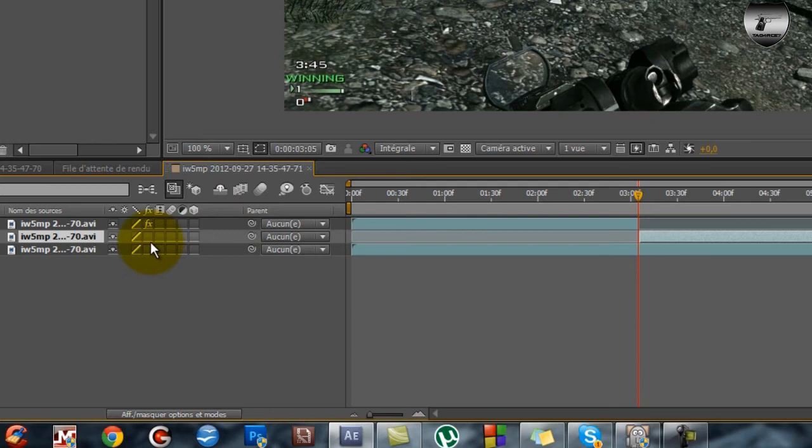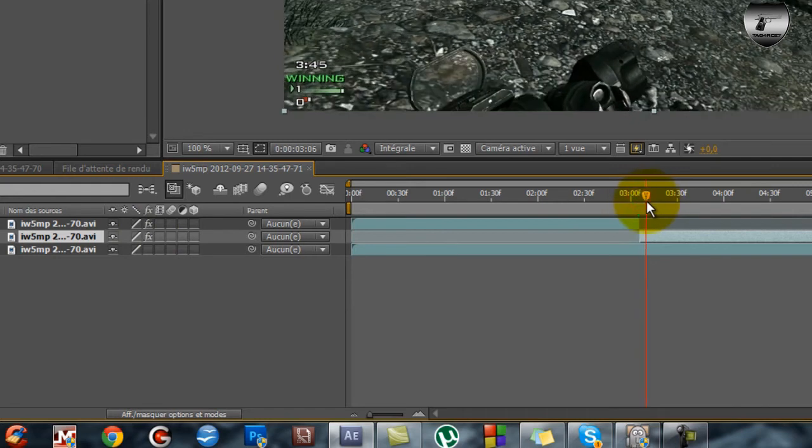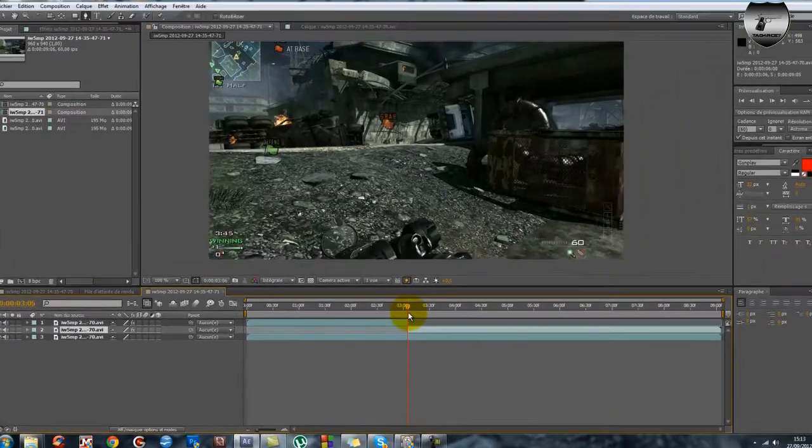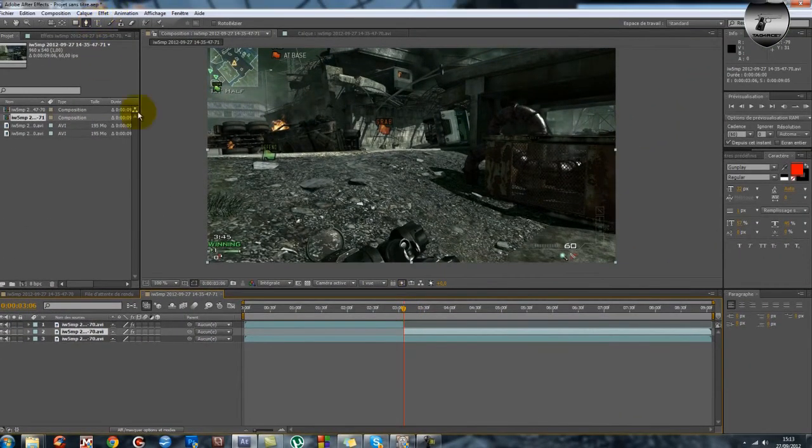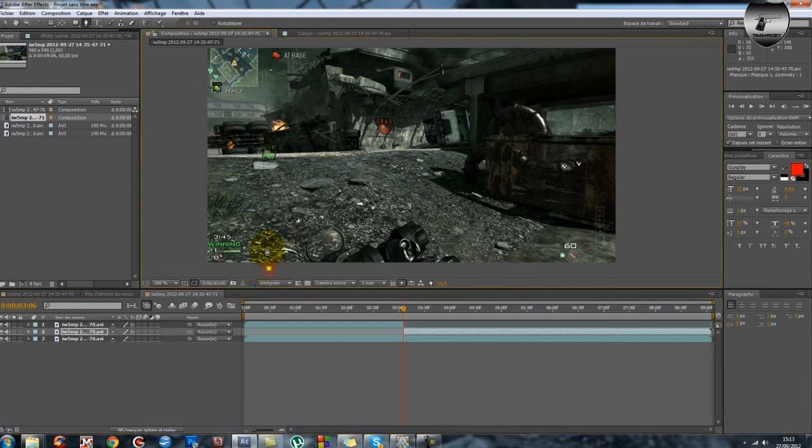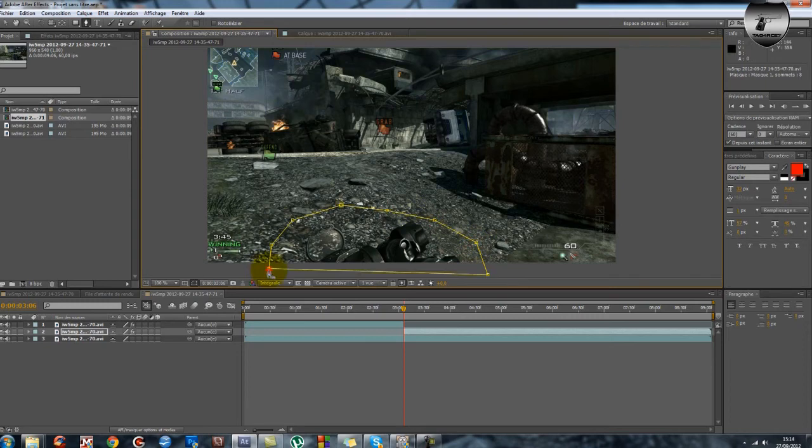On active l'effet, donc la petite case fixe. Donc là le ciel redevient vert, mais c'est pas grave. On fait un autre masque où cette fois on fait les contours de l'arme en position courir. Hop là, et le ciel.